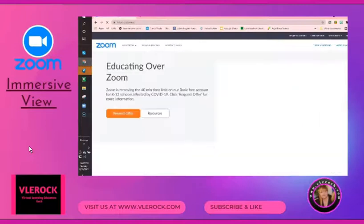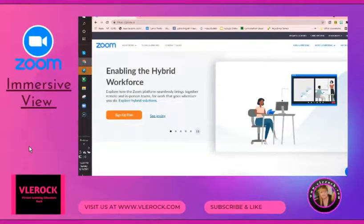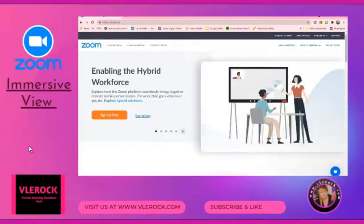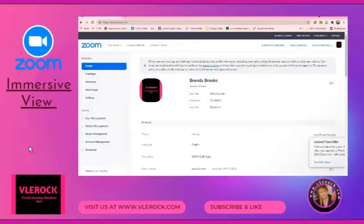Go to Zoom.com, then go over to your profile. Hit My Account. Then, in your account, go to Settings.